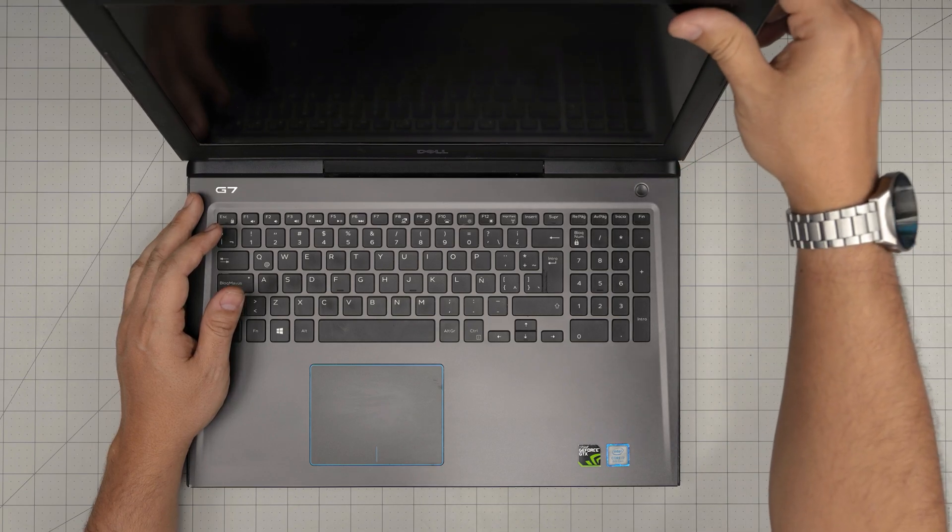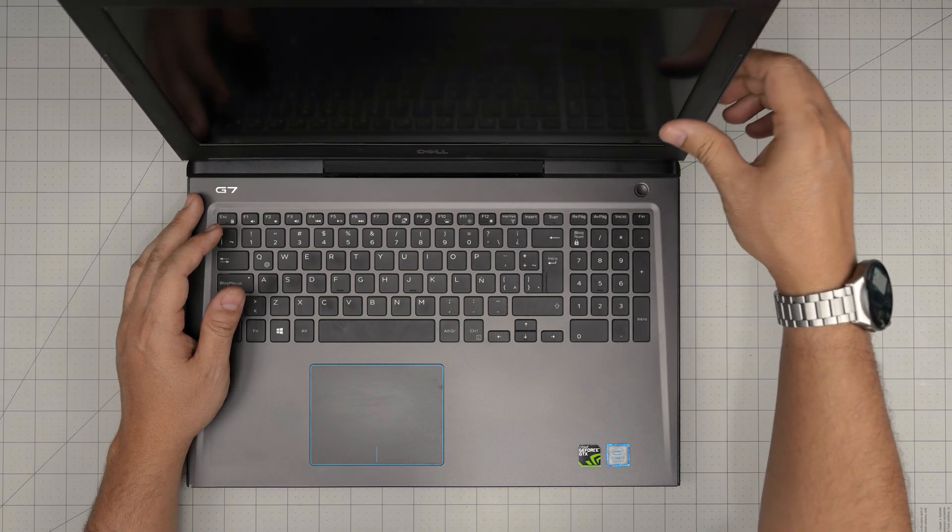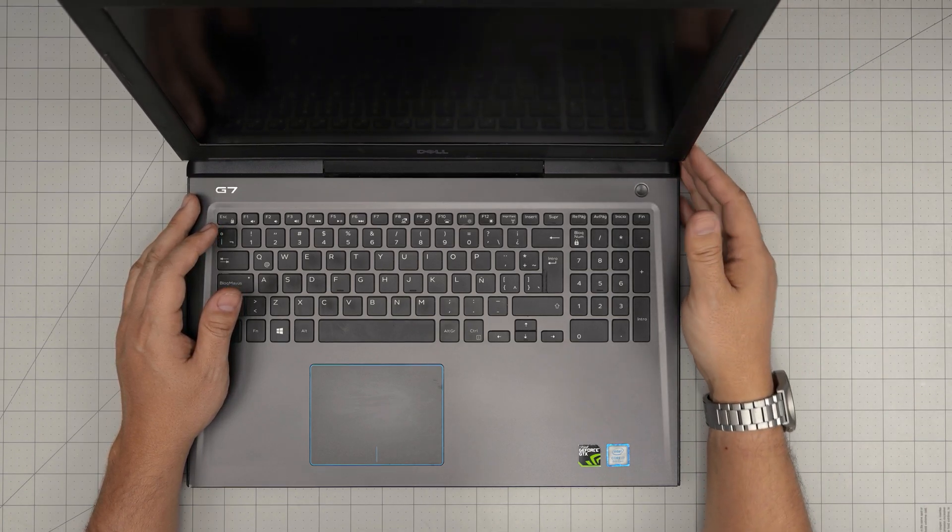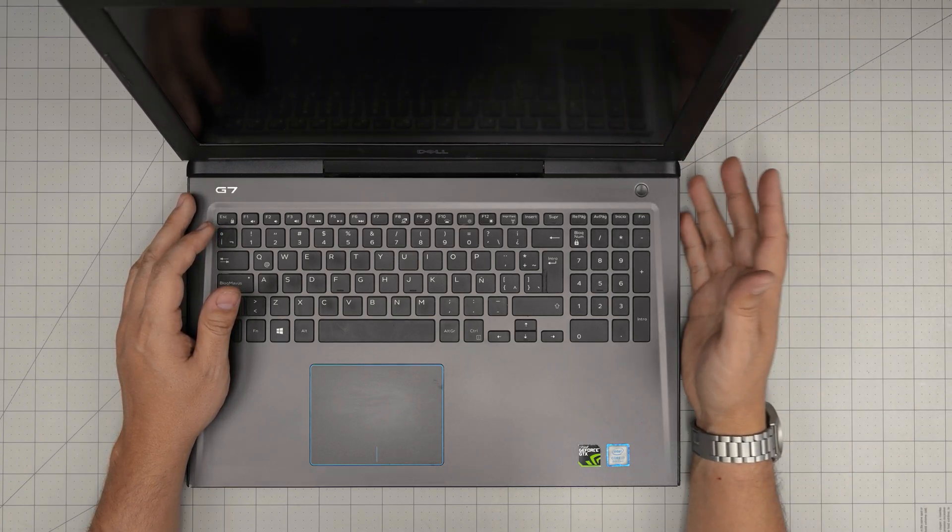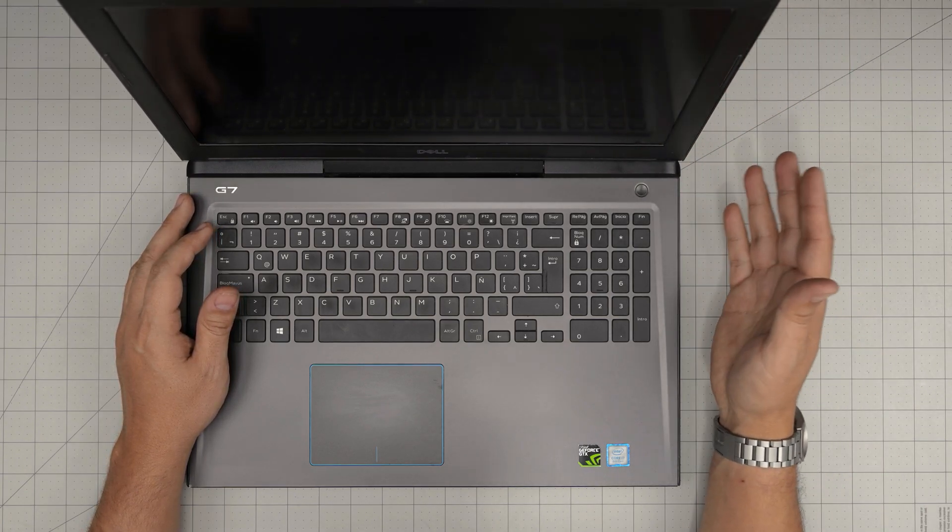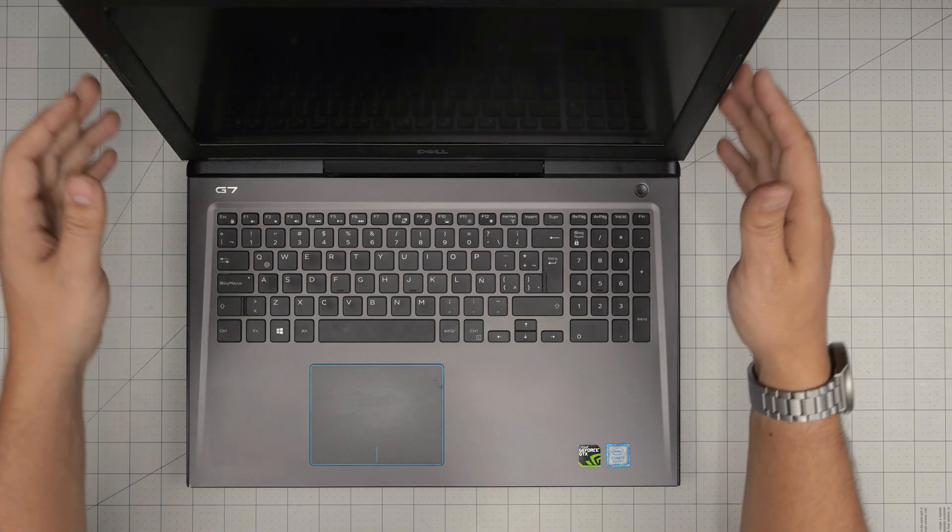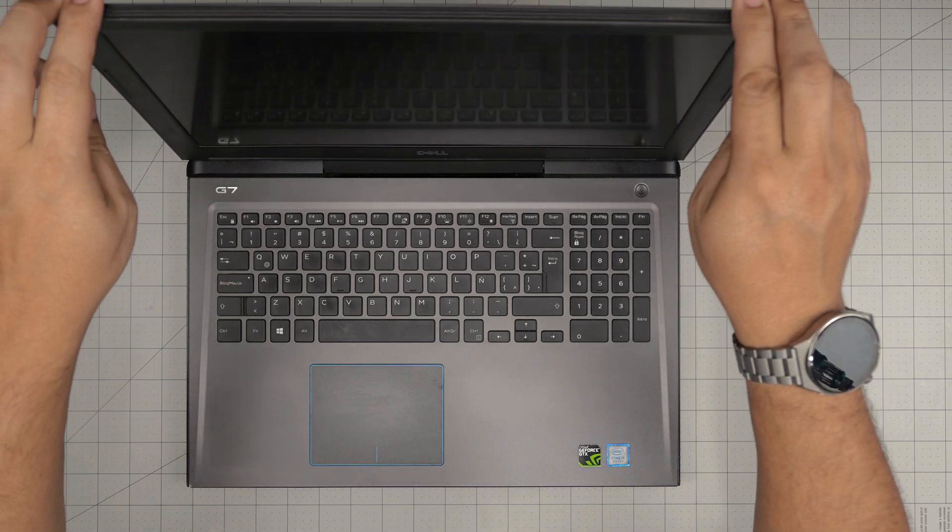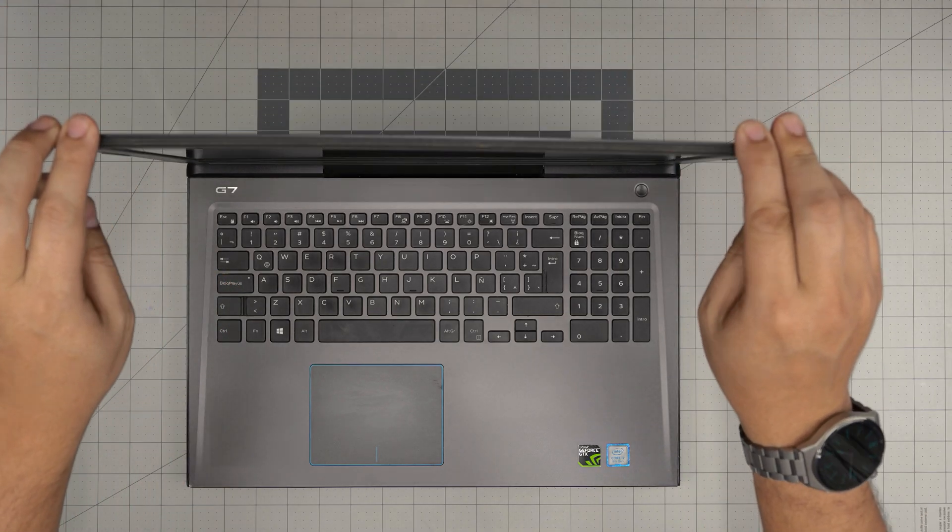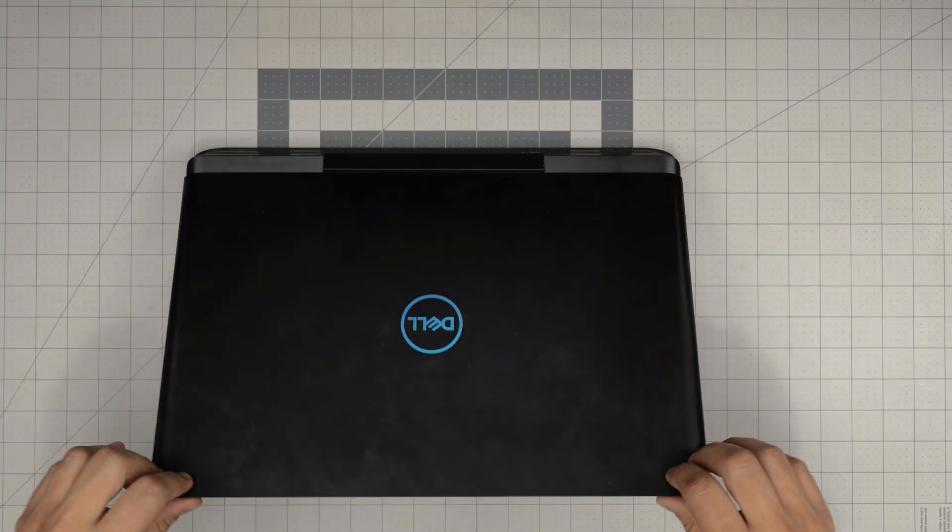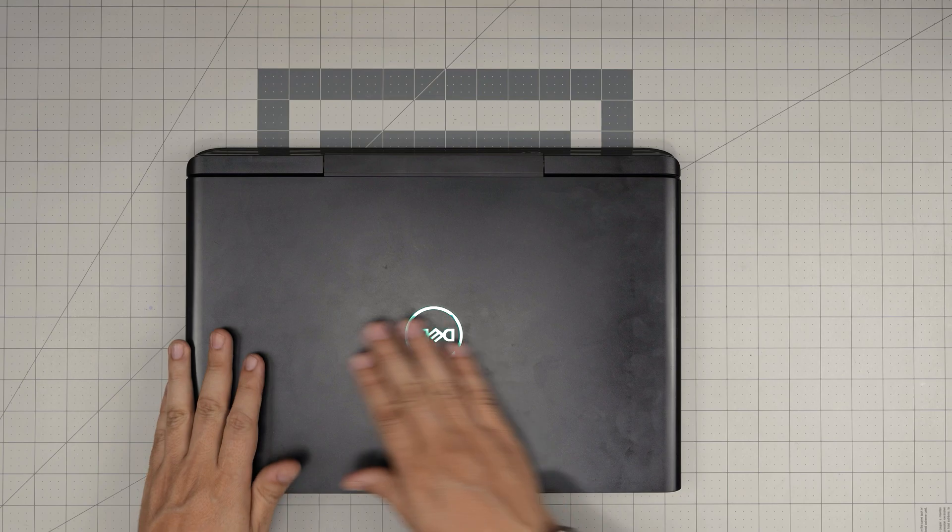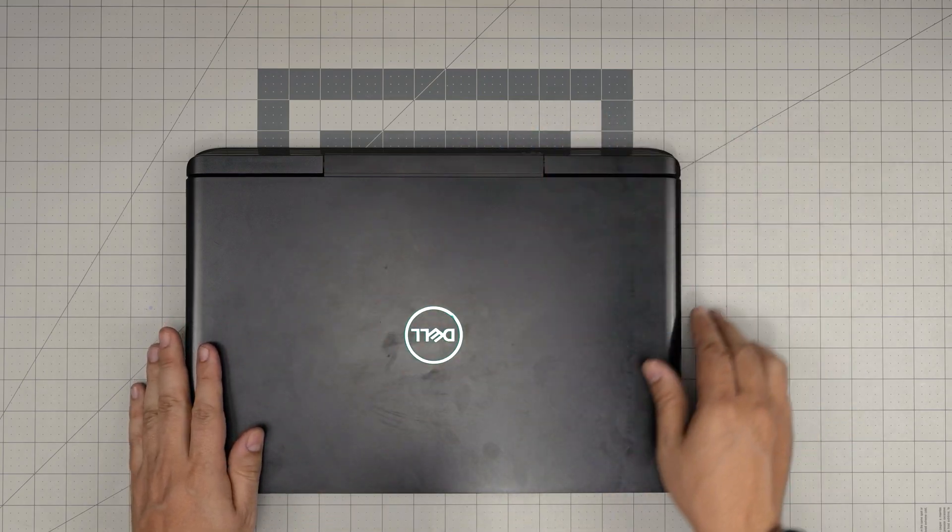I'll leave the link for the tools that I'll be using and for replacement battery linked in the video description in case you want to purchase yours. This is just a demonstration to show you how to get to the battery and how to remove it.